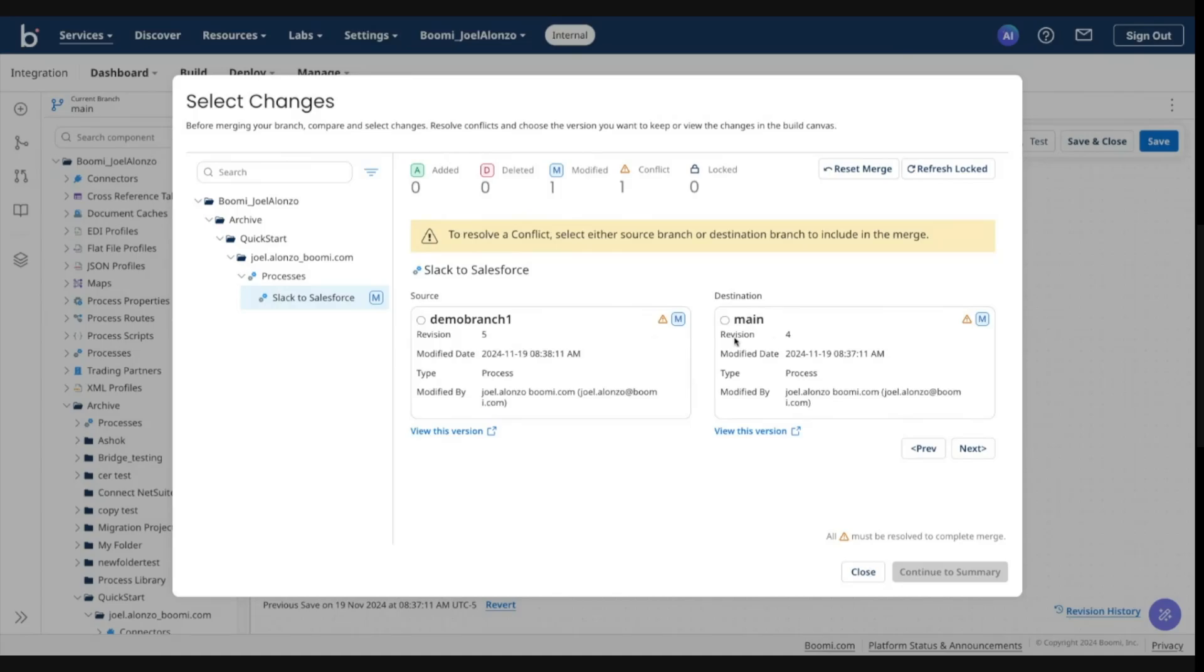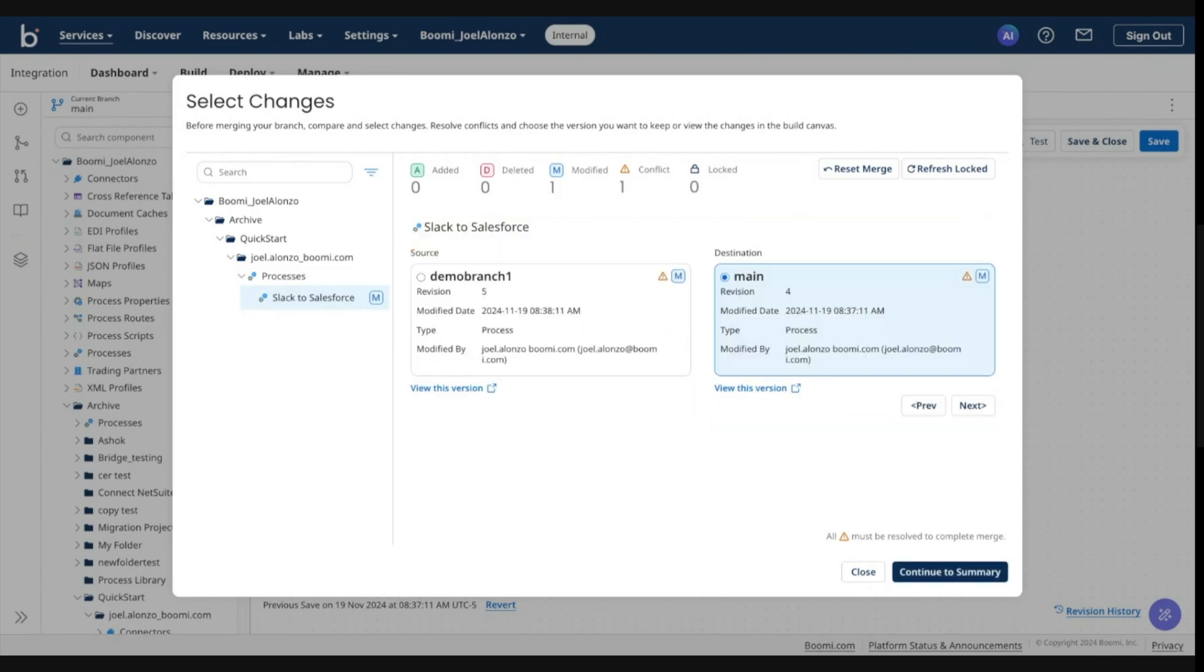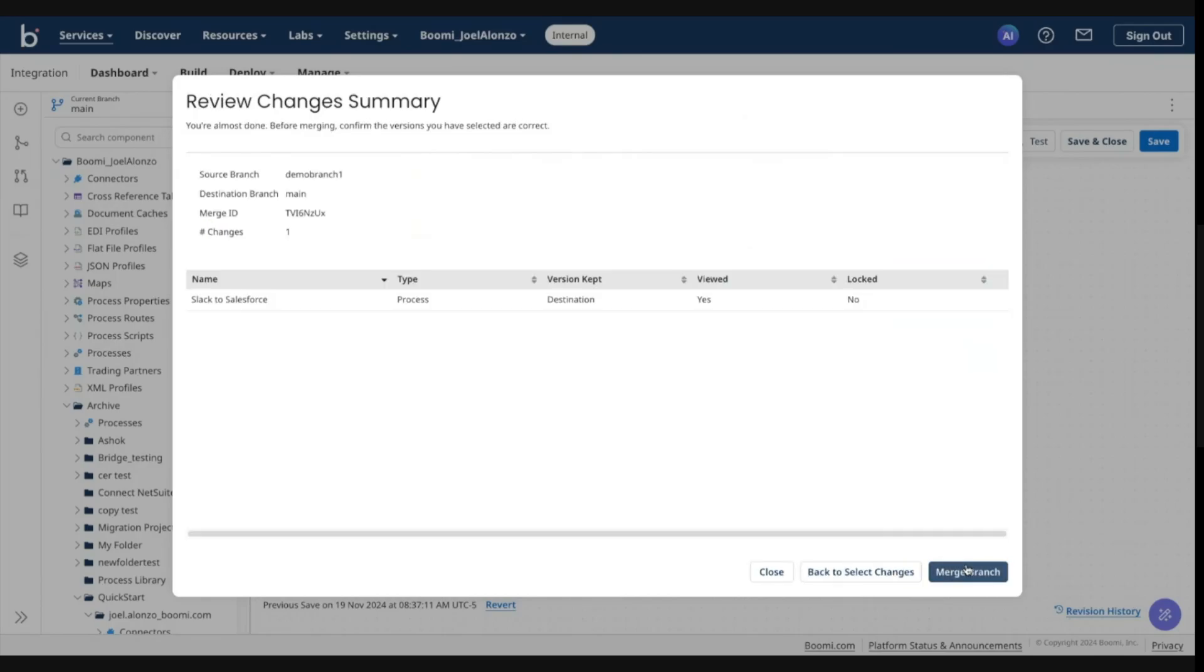So I want to maintain the version in my main. And if I wanted to view the details, I could click the view this version and it would open up that revision in that main branch.